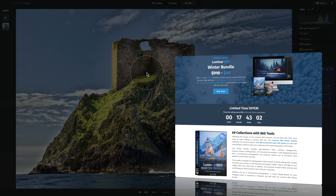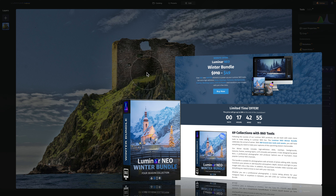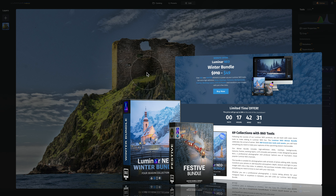Before I let you go, I want to quickly talk about our newly introduced Luminar Neo Winter Bundle. With over 860 new winter elements to power up your Luminar Neo tools, you'll enjoy high-definition skies, overlays, textures, backgrounds, frames, working layers, LUTs, and presets to transform your winter and festive images with just a few clicks. If you purchase it right now, you'll get an additional festive bundle to really get you ready for the upcoming season. To get the best possible price, follow the link in the description. To find out more, head to our website at www.cleverphotographer.com.